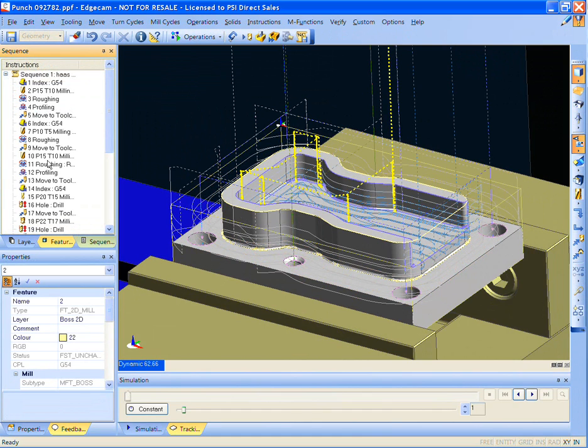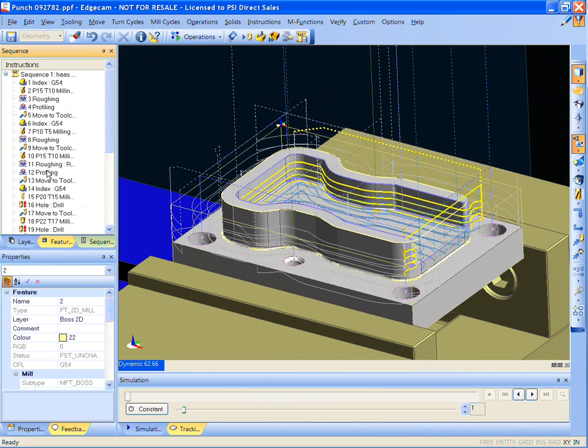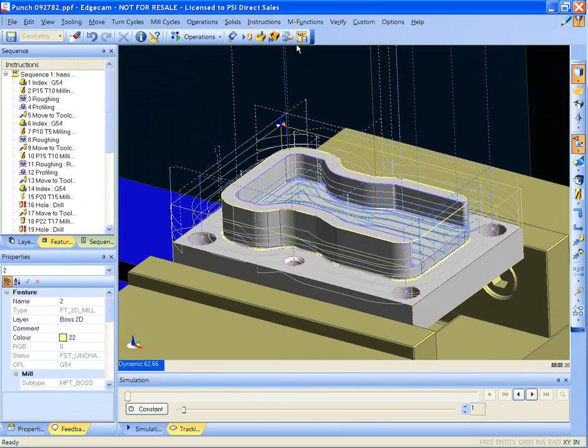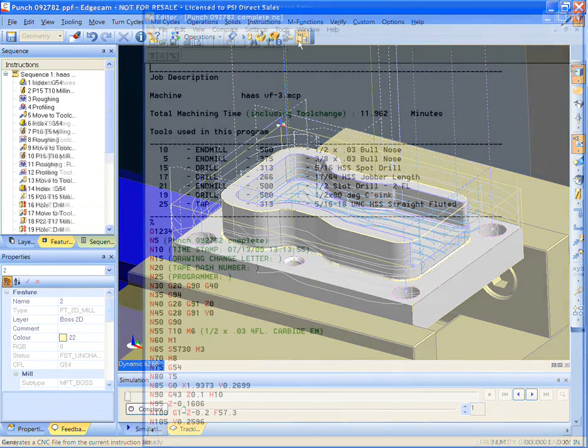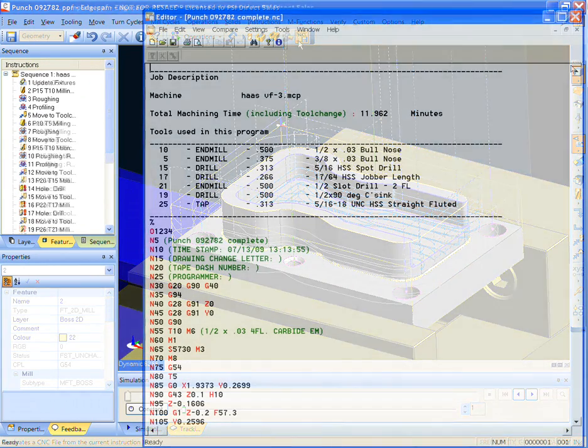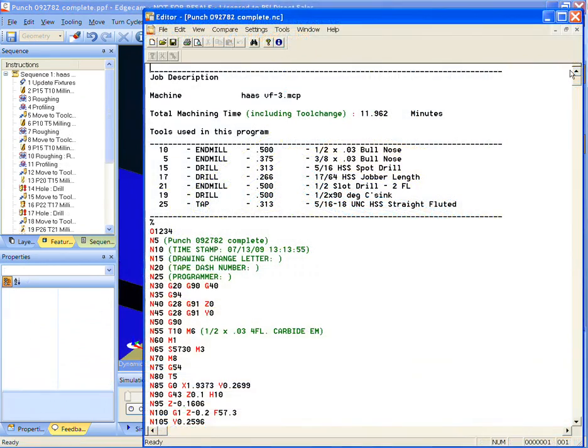Next, we will generate the NC code. The result: efficient, edit-free G-code straight to the machine. Yes, it can be just that quick and easy using Edgecam Strategy Manager for your intelligent knowledge-based machining.